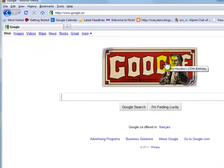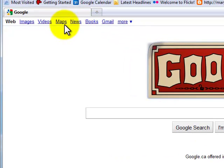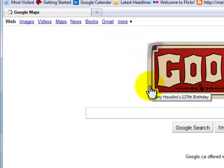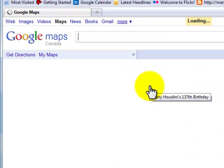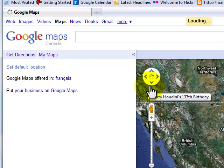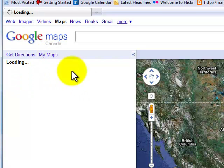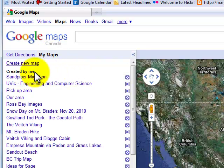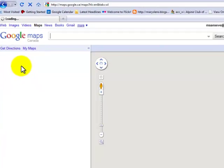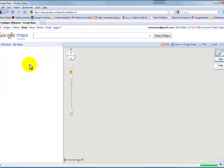This is the 137th — Harry Houdini's 137th birthday. Isn't that cute? We'll come here to Maps. In Maps, what will open up will be My Maps. This will be the next link that you'll click on. And up we'll come — here's Sandpiper Migration, the one that we were just working on. Sandpiper Migration will take a moment and pop up.